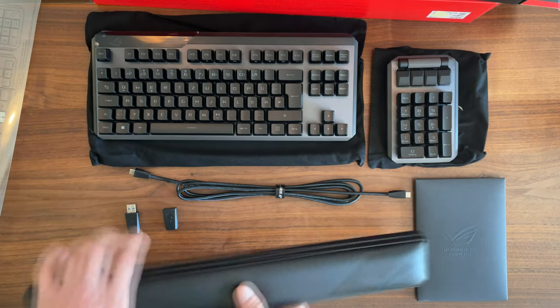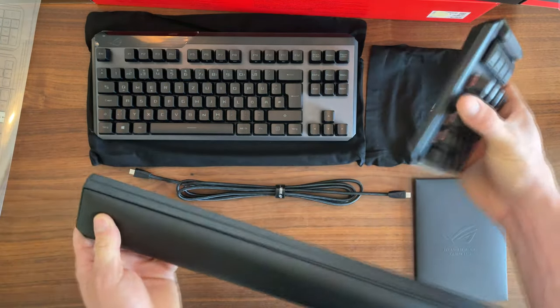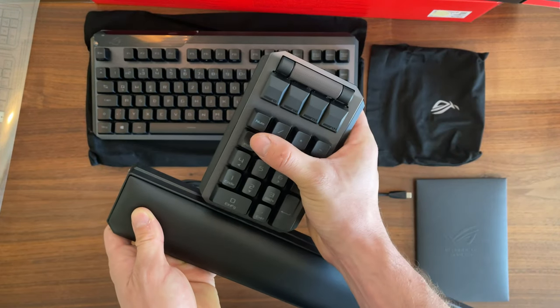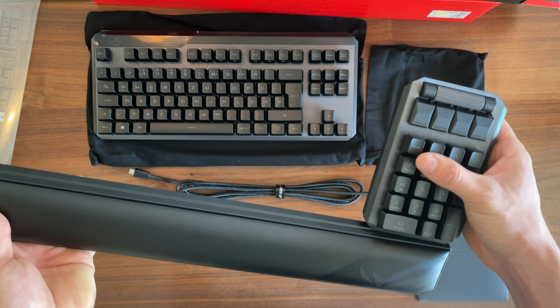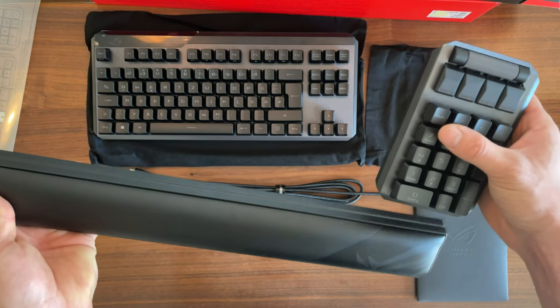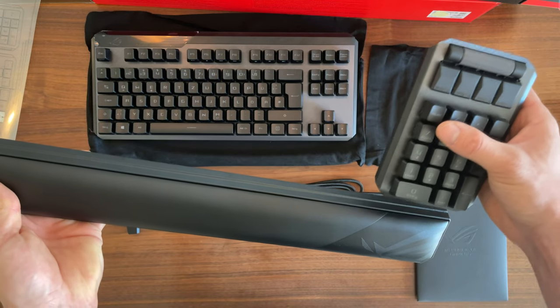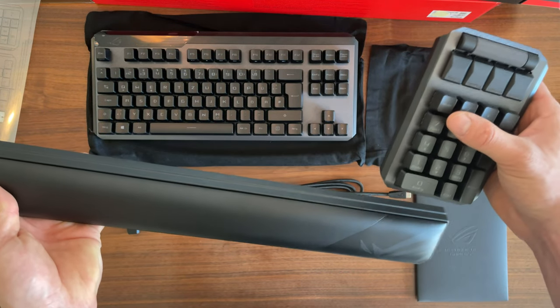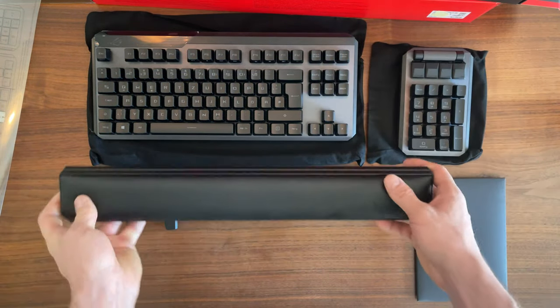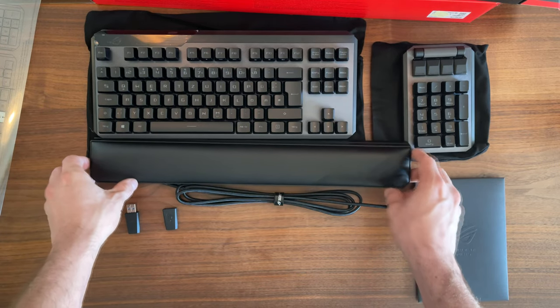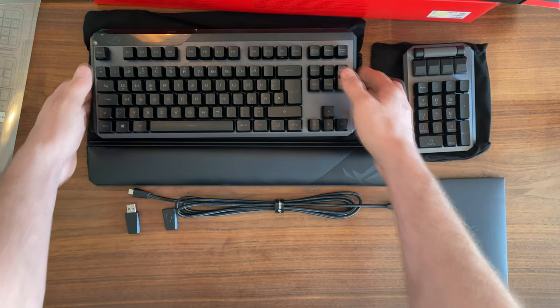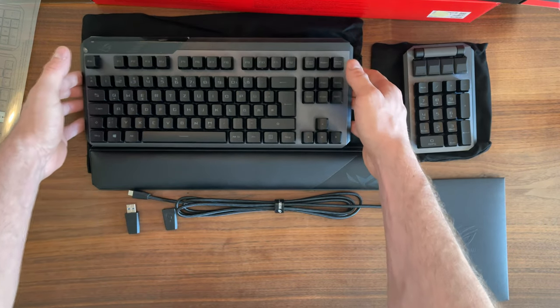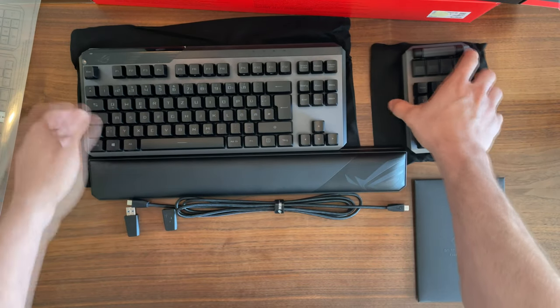Before I forget, let me show you that it has magnets. You can see it sort of holds the wrist rest. It's not the strongest connection, but it will stay in place on your desk. You definitely won't be able to lift it up.